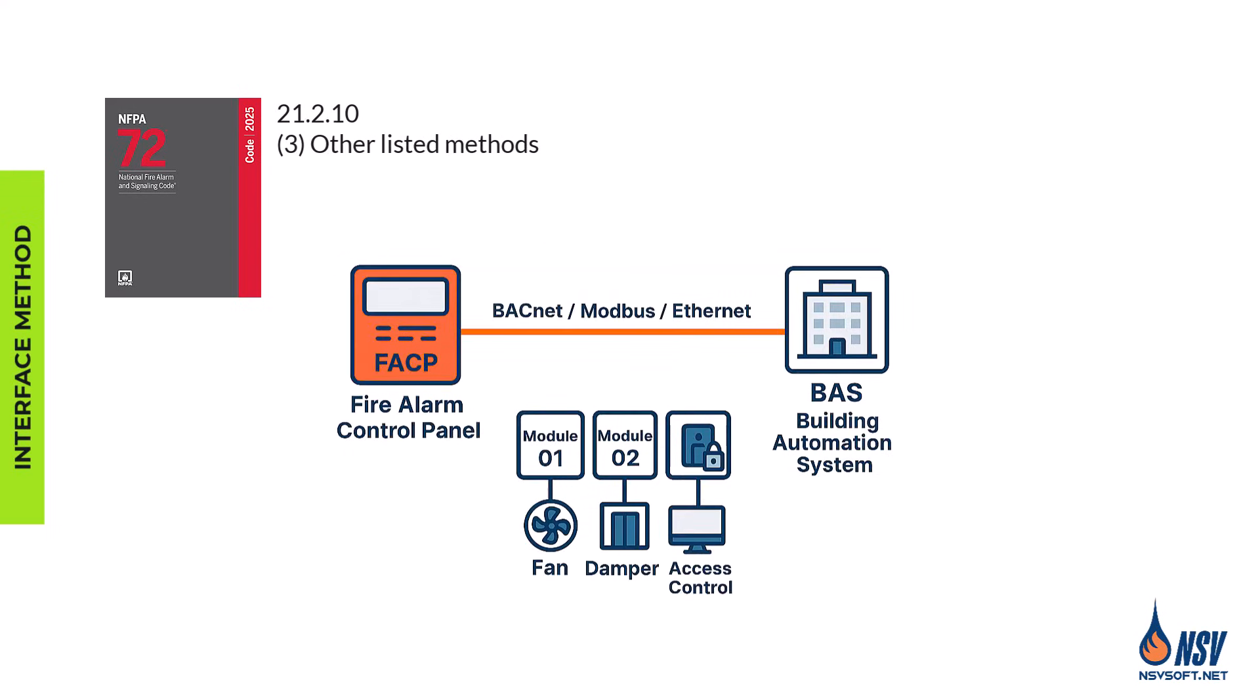The third method is communication protocols. More sophisticated integration uses network protocols like BACnet or Modbus, which allow for intelligent two-way exchange of data and commands between the FACP and building automation systems over a common network infrastructure.